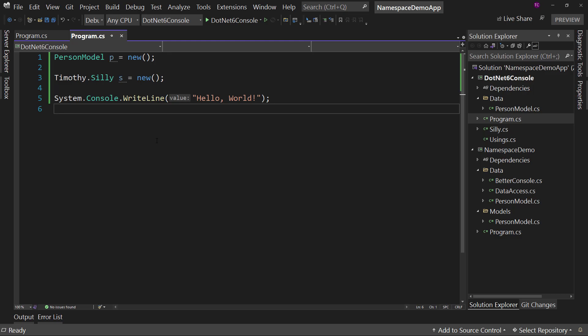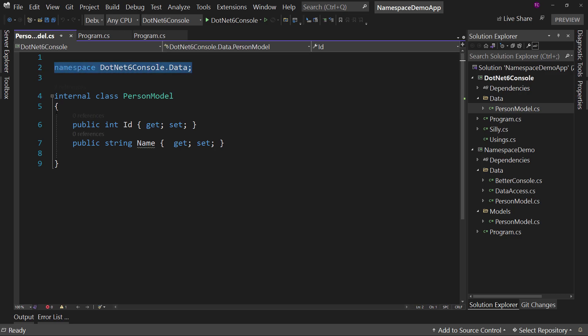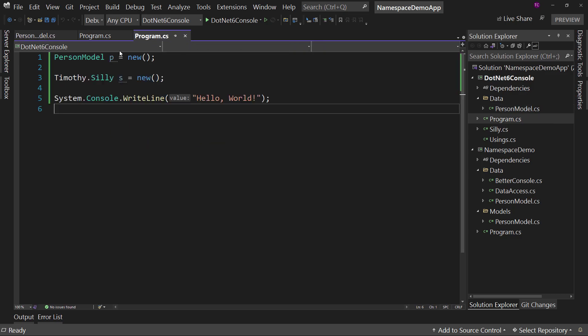The point of .NET 6 is to eliminate the stuff that can be implied. And if you say 'no, that's not what I want to do here', you can still specify things like the namespace — no problem, go ahead and specify that. We're just not going to make you do an indent for it. So that's going to save you some horizontal space as well. If you want multiple namespaces in one file, that option is still available to you, but there's a way now to really shortcut things and cut out a lot of the fluff.